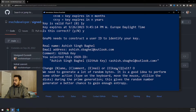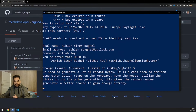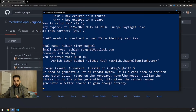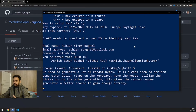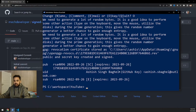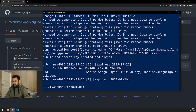The key generation is now in progress. It is asking me to protect my private key with a passphrase, which I'll provide. After entering the passphrase, we wait a couple of seconds for the GPG key to be generated. The software confirms the GPG key has been created.